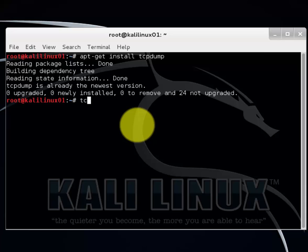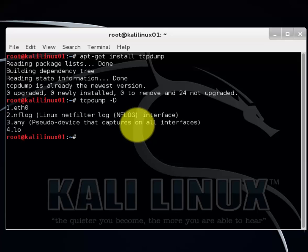Now let's use the tcpdump minus capital D command. This will show us all our available interfaces. We're going to be using the number one ethernet zero.